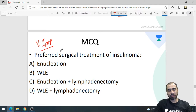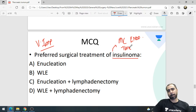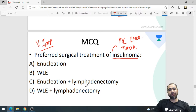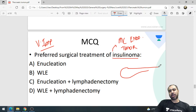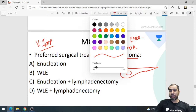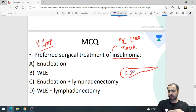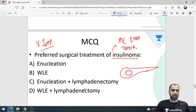The preferred surgical treatment of insulinoma: options are enucleation, wide excision, enucleation with lymphadenectomy, or wide excision with lymphadenectomy. Enucleation means removing just the tumor; wide excision means removing the tumor with surrounding normal tissue. For insulinoma, insulinomas are usually benign, so the answer is simple enucleation — no lymphadenectomy required.